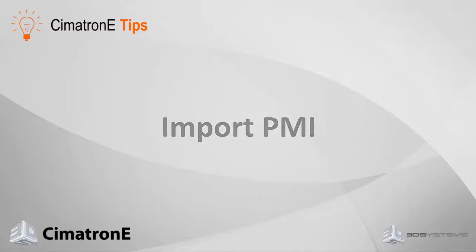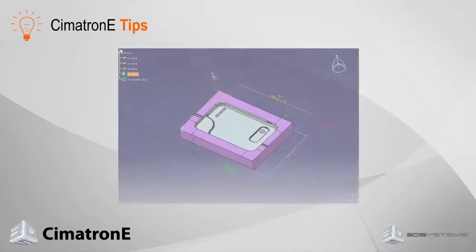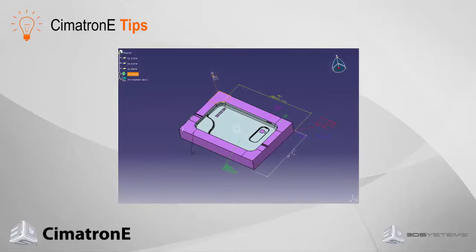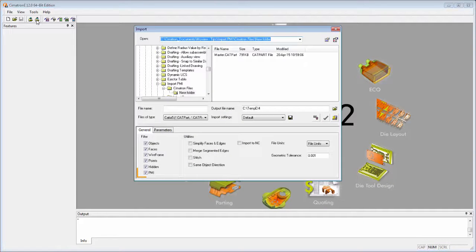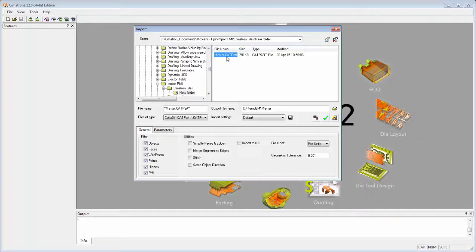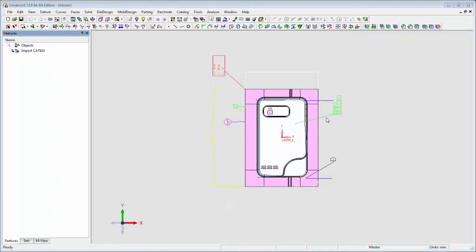Symmetron E allows you to import product manufacturing information, also known as PMI, from CATIA, CREO, and NX. When importing data from any relevant source file, make sure the PMI checkbox is marked. Symmetron E will recognize all the PMI symbols and import them into Symmetron as graphical PMI, which is an entity that can be viewed but cannot be edited.